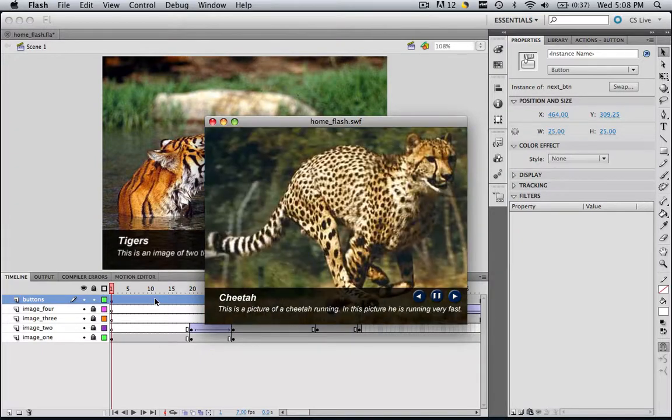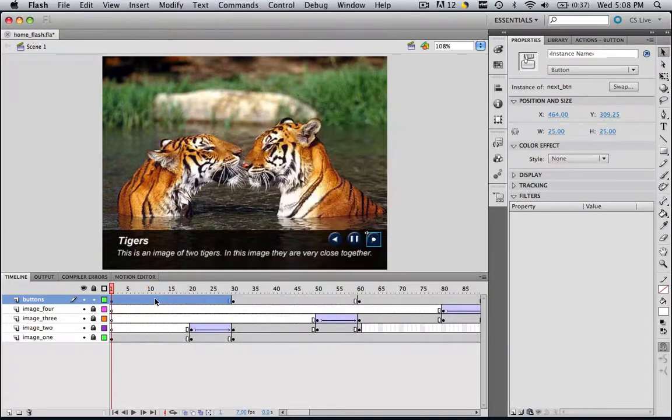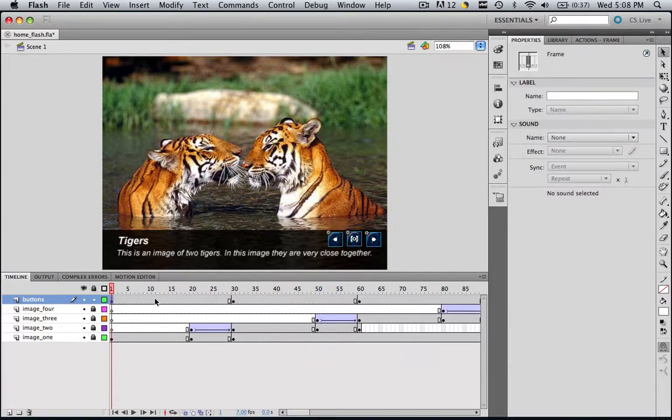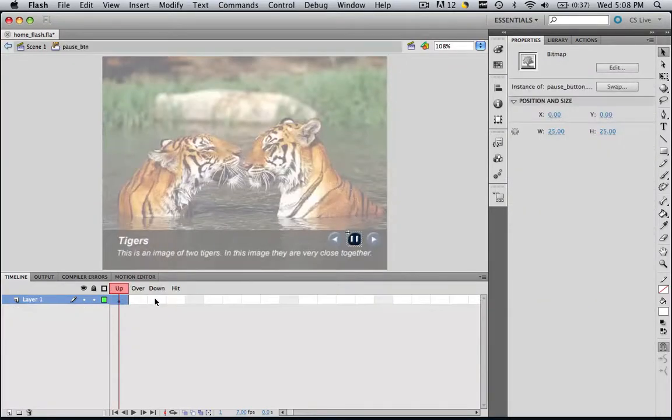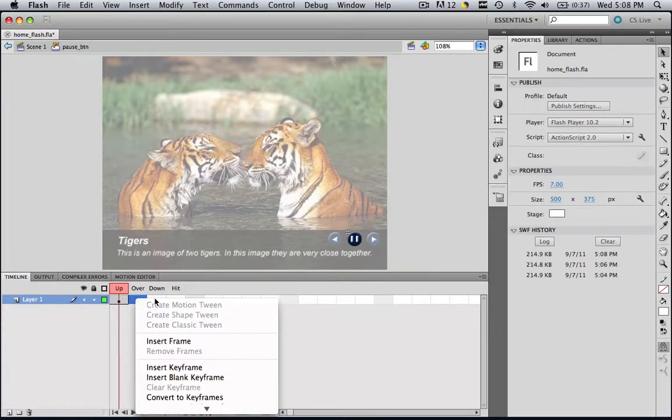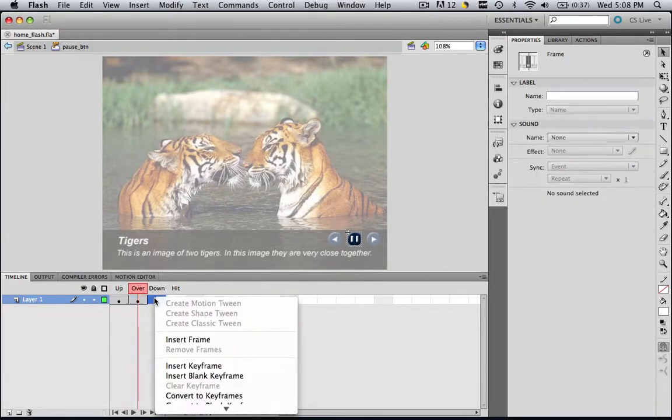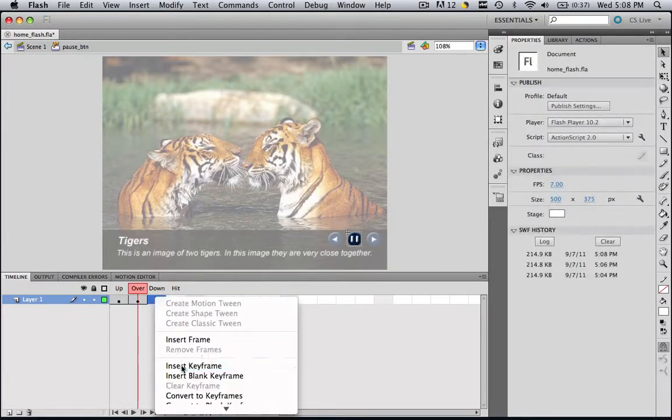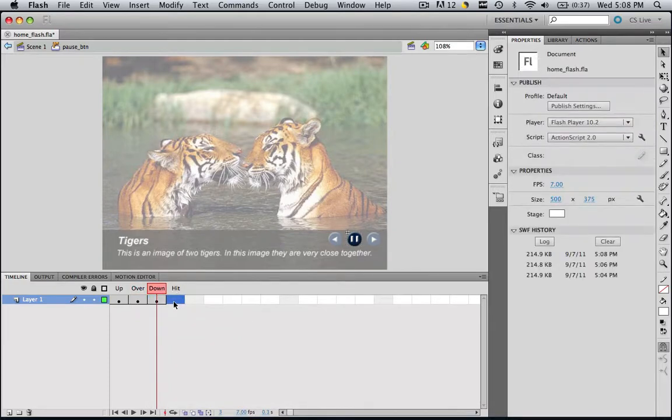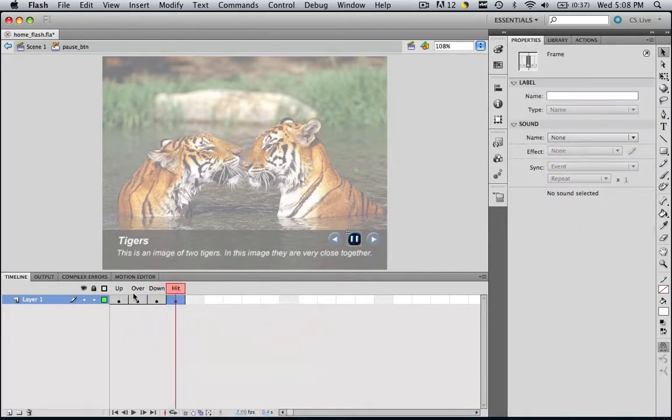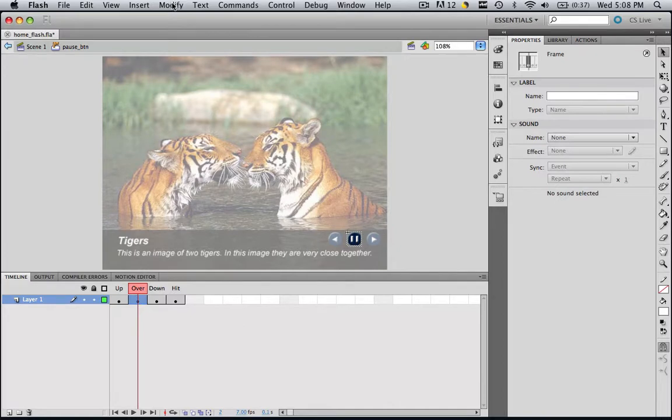So now let's do the other two buttons. We are going to do the same thing. Make sure you are on scene one in the very first frame, and make sure none of your buttons are selected, then double click the pause. Now insert a keyframe for all of these. Insert keyframe, insert keyframe, insert keyframe.